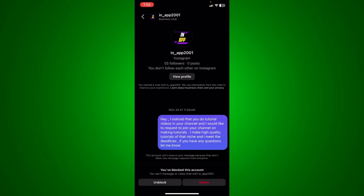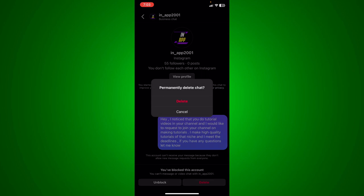Now what I'm going to do is get back to the DMs, and what I'm going to do here is just hit delete, and you're going to be able to permanently delete the chat.